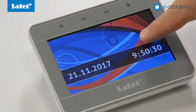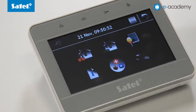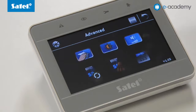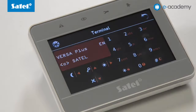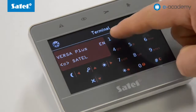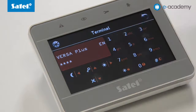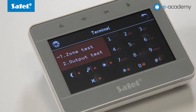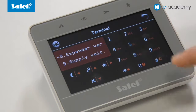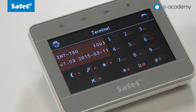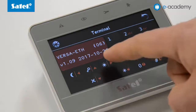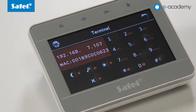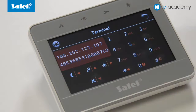To read the MAC address and ID from the keypad, go to the terminal from the keypad, then enter the user code 1111 and press star to enter the menu. Move to the tests item and then select module versions. Select the Versa ETH modules and use the left-right cursor to find the MAC and ID values.